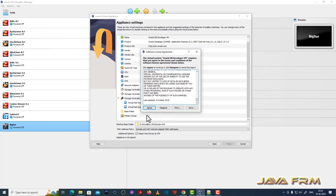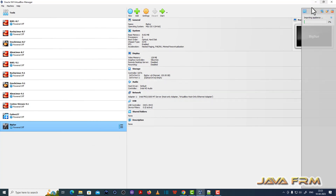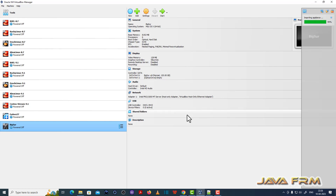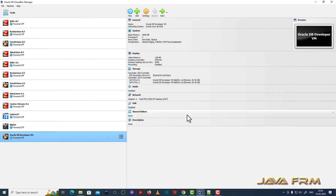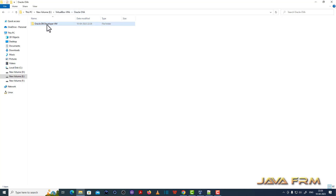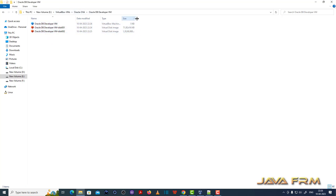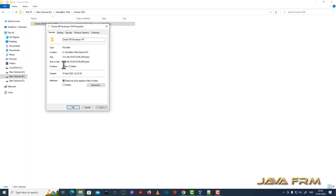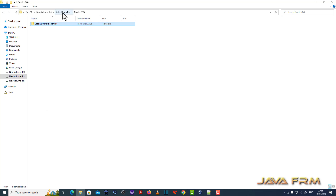It will ask for the license agreement — click Agree. Now you can see the importing appliance progress bar as the pre-configured virtual machine is importing. The Oracle DB Developer VM is created with 4 GB RAM and 2 CPU cores. In the directory, you can see that two disk files — disk 1 and disk 2 — are created along with the virtual machine, taking around 20 GB of space.